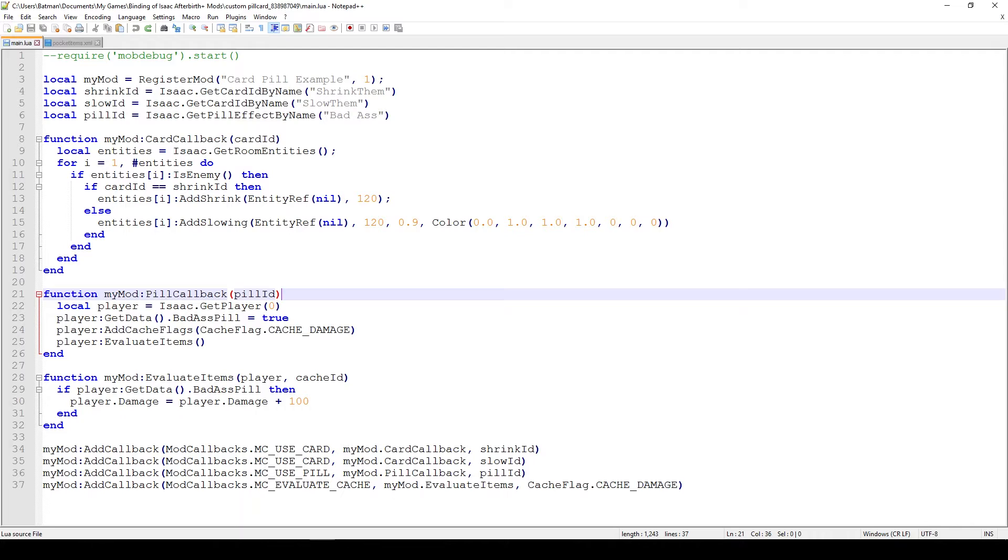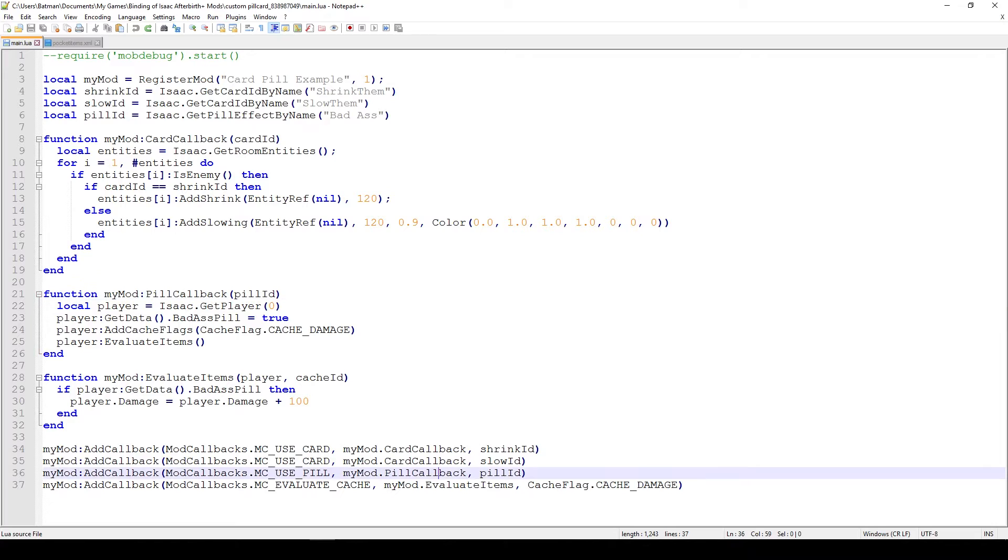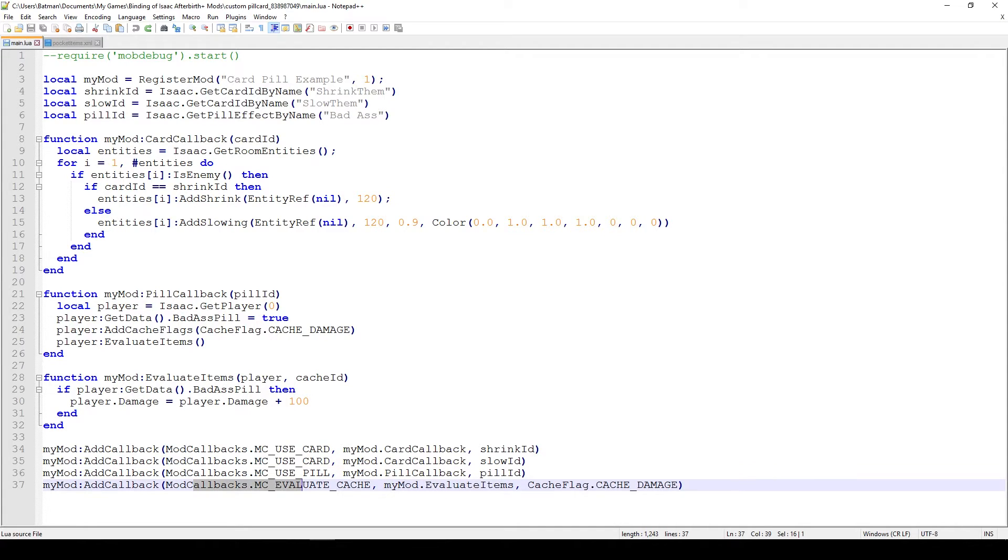So now that we kind of covered the cards, essentially one function covers both of these cards' logics, and essentially one of them just adds the shrink and the other one just adds the slowing. Now we have to cover the pill as well. And the pill I mentioned before, it changes the damage of the player, so we also have to have a cache update function somewhere. And of course we have this last callback, which I didn't talk about before.